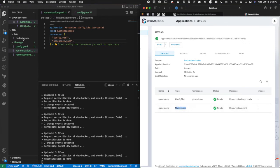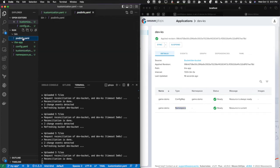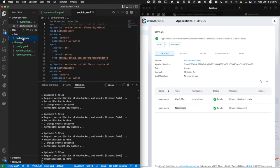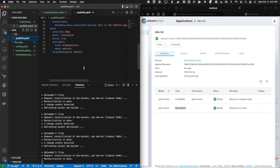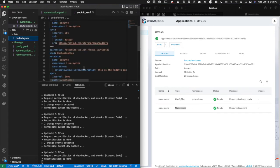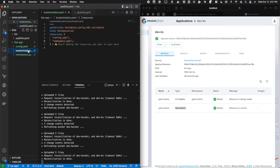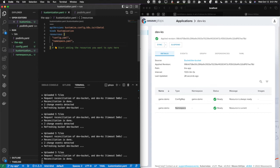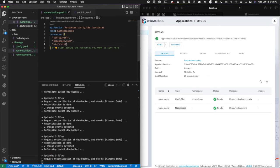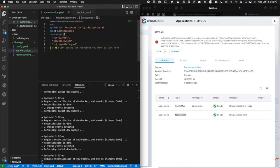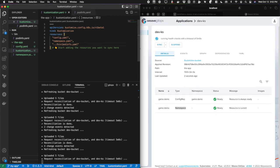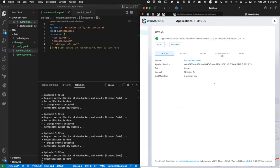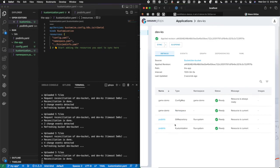Finally, we have this podinfo.yaml, which is a Git repository and customization flux objects pointing to a classic podinfo service that we like to use here at Weaveworks. I'm going to do bin podinfo.yaml. Once again, it's reconciling and it's gone ahead and created both the podinfo Git repository and podinfo customization.